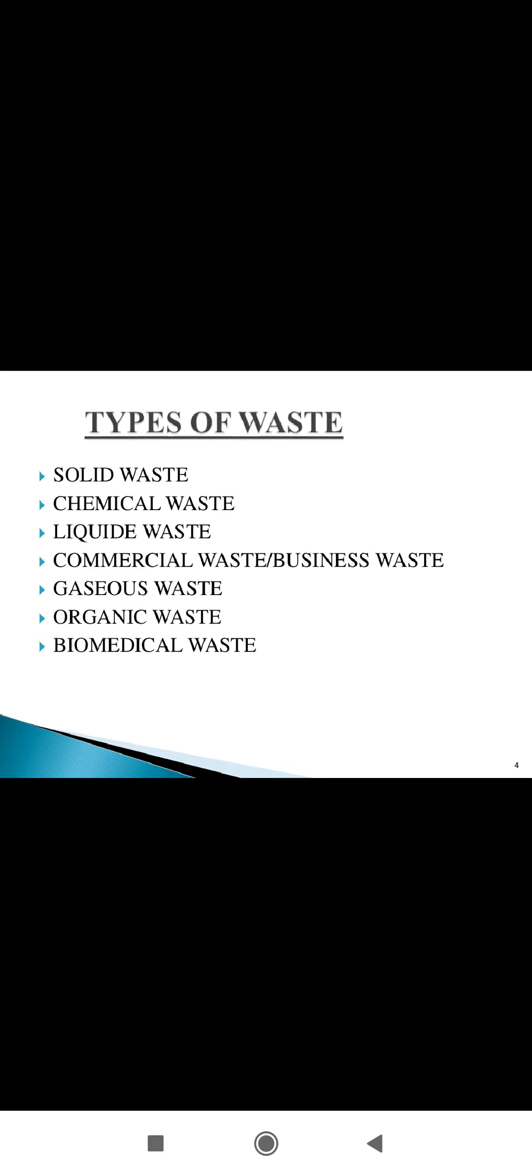Organic waste includes any organic matter in waste.